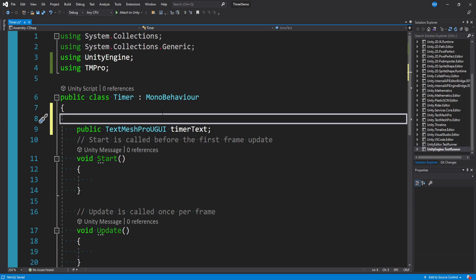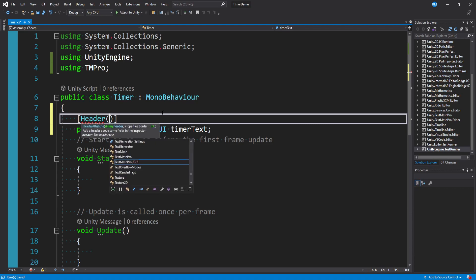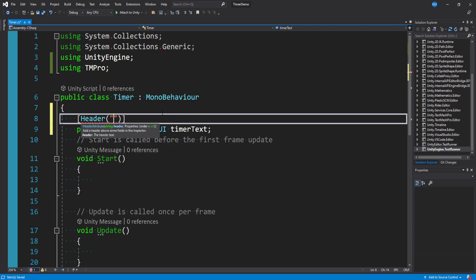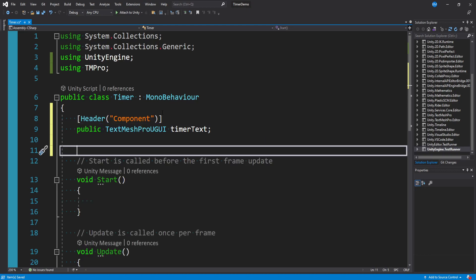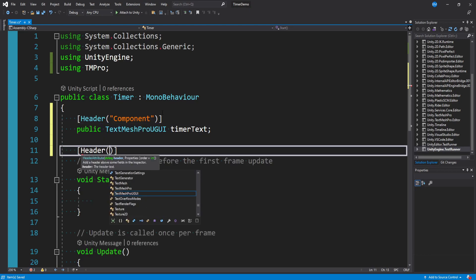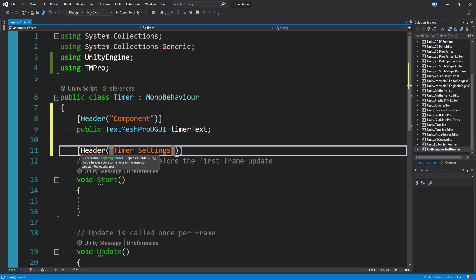Let's go ahead and format our inspectors so things are a little cleaner as we add more stuff to this later on. So we'll open a square bracket and say header and then open parentheses and in string quotations we'll call this component. And then under our text mesh pro object what we can do is make another header and call this timer settings.